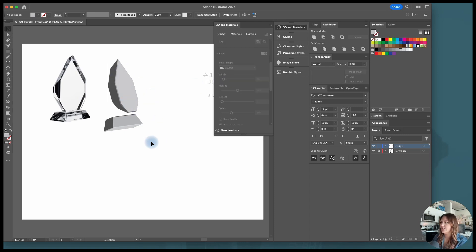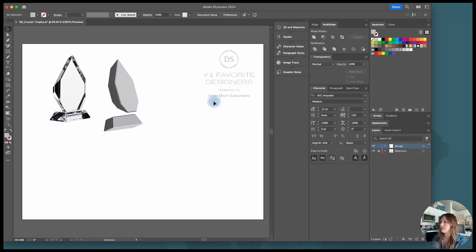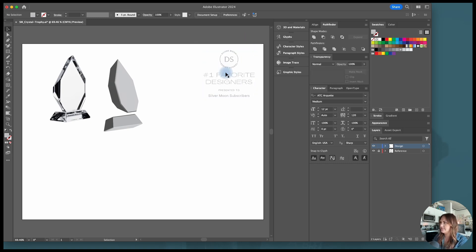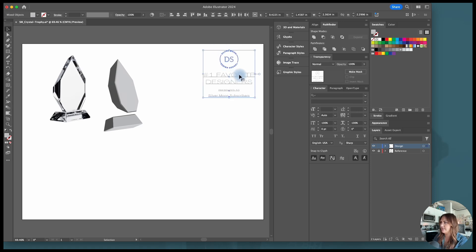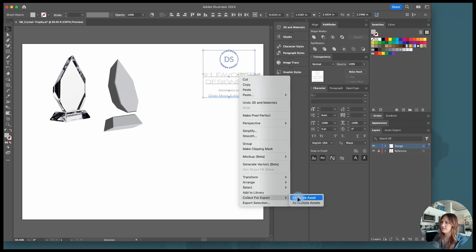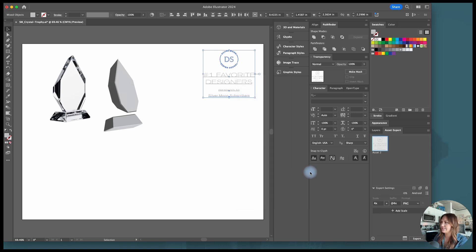I have this design here, I have this live text. What I'm going to do is highlight everything, go right click, and then scroll down to click for export and choose as a single asset. And this is where I'm going to call this the graphic.